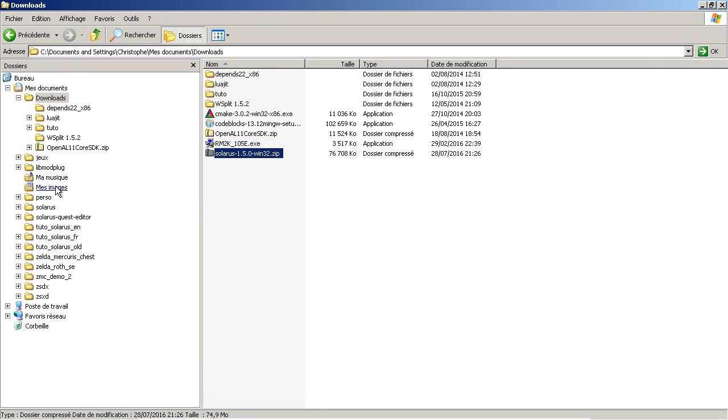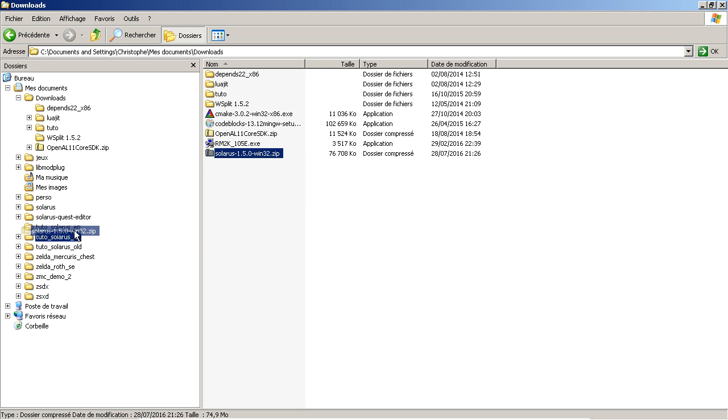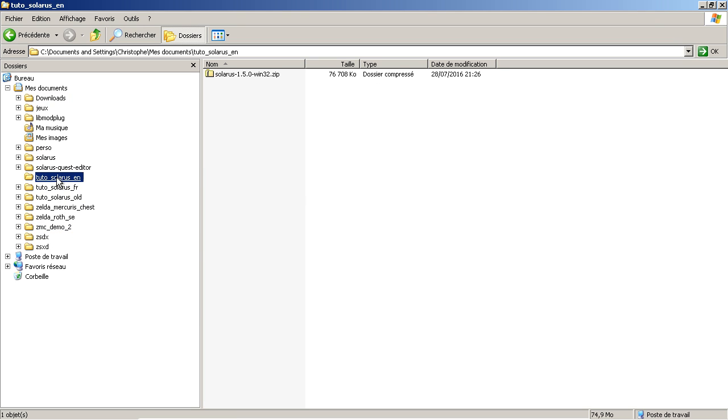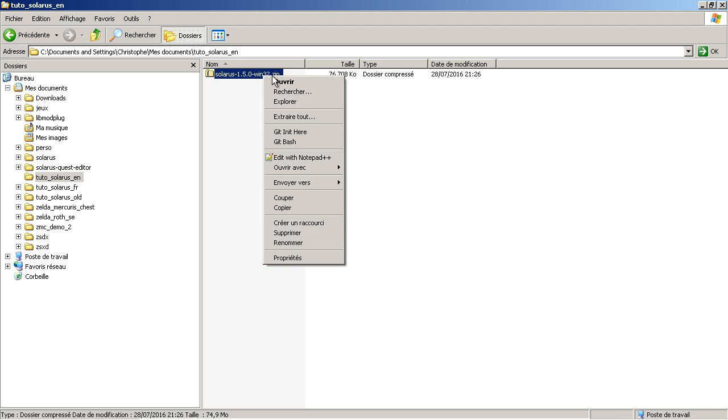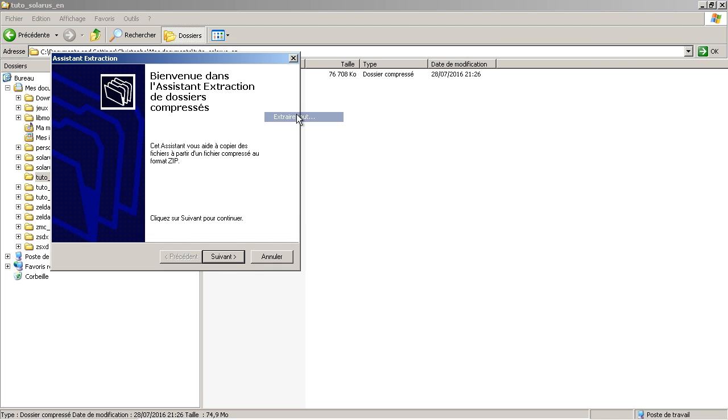Download finished. Where did I put this? Here. I made a tutorial folder. Extract.